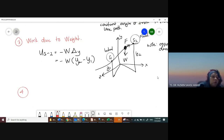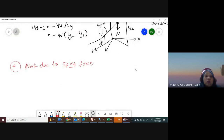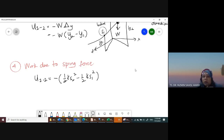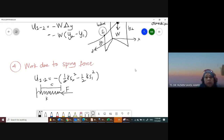Work type four is work due to a spring force. The formula is: work equals negative one-half k S2 squared minus one-half k S1 squared. Here k is the spring stiffness and S is the stretch or compression of the spring. A spring can both stretch and compress.